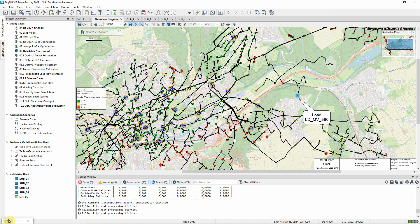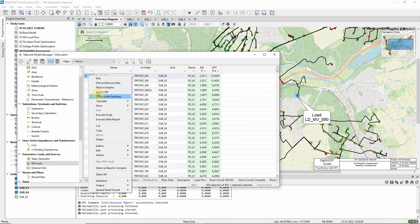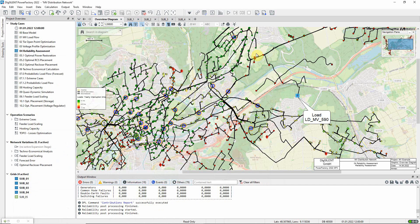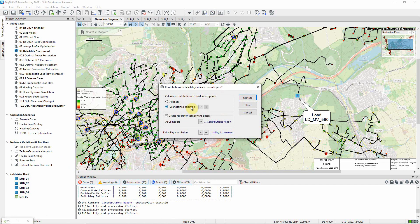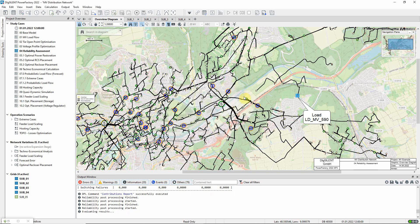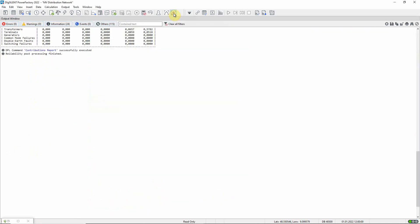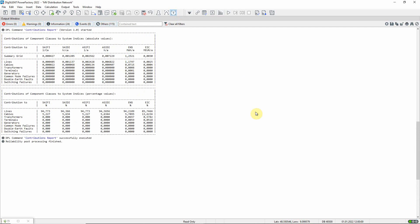We can now calculate the contributions to the indices for just this load. We see that overhead line faults are the major cause of loss of supply for these customers.